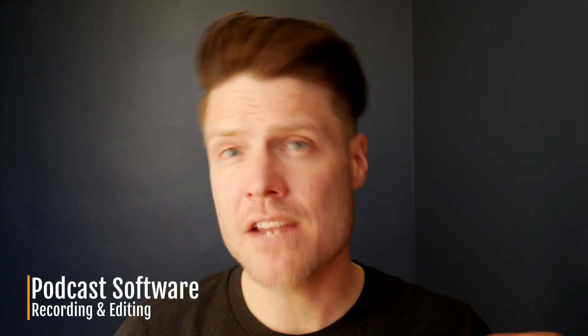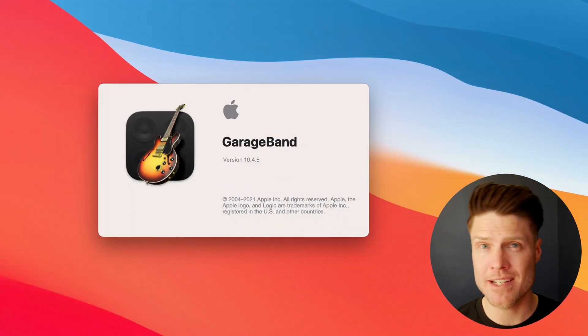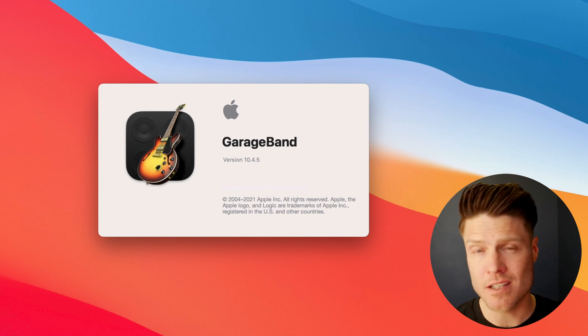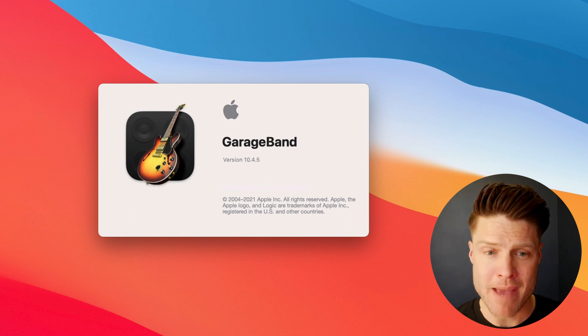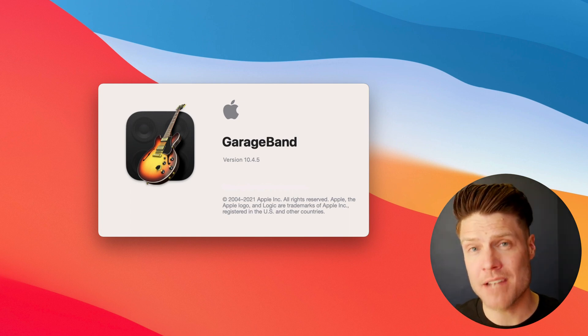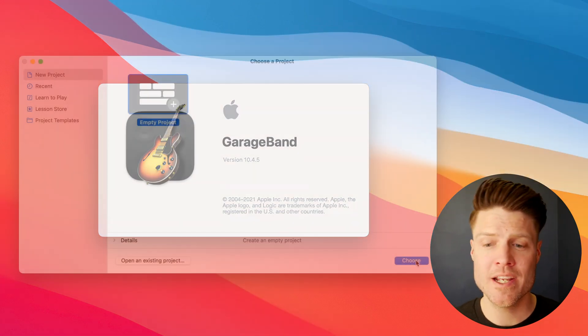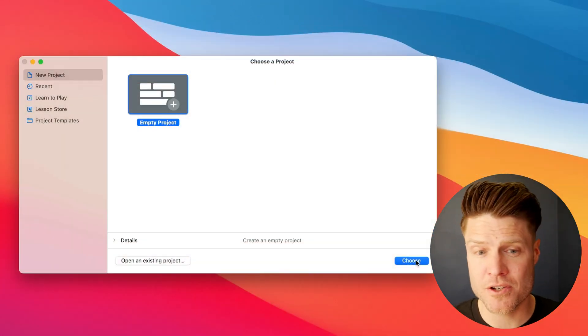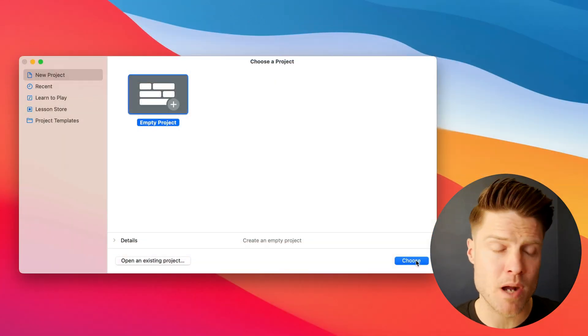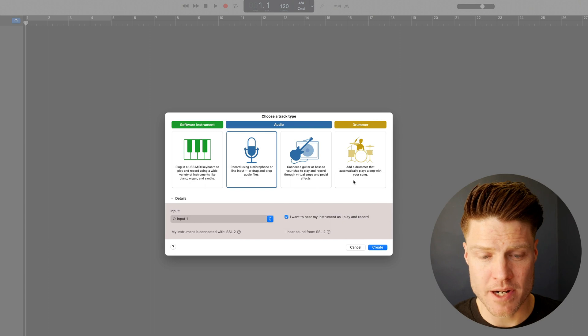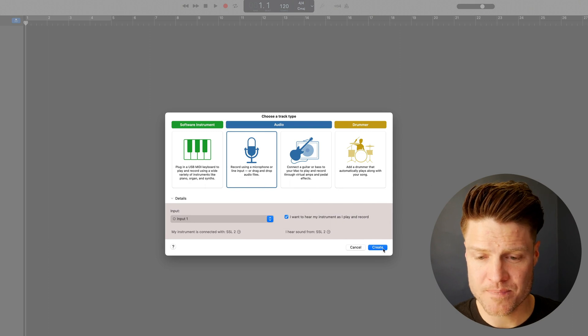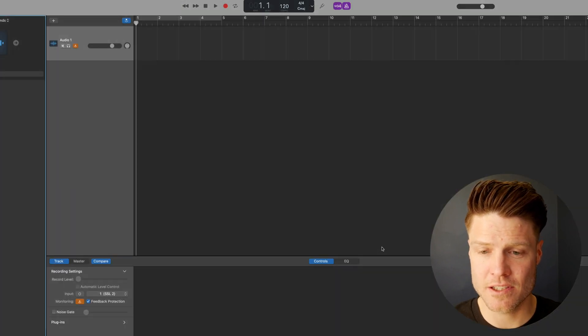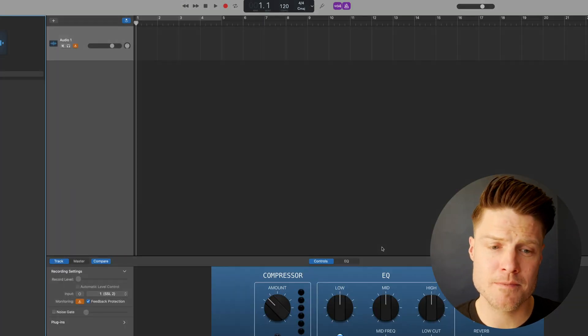Once you have your microphone, there's a variety of software you can use to record your podcast. My go-to recommendation for the Mac is GarageBand. It comes free, pre-installed on every Mac. It's also on your iPad and your iPhone. To get started, you just click empty project, choose your input and click create.